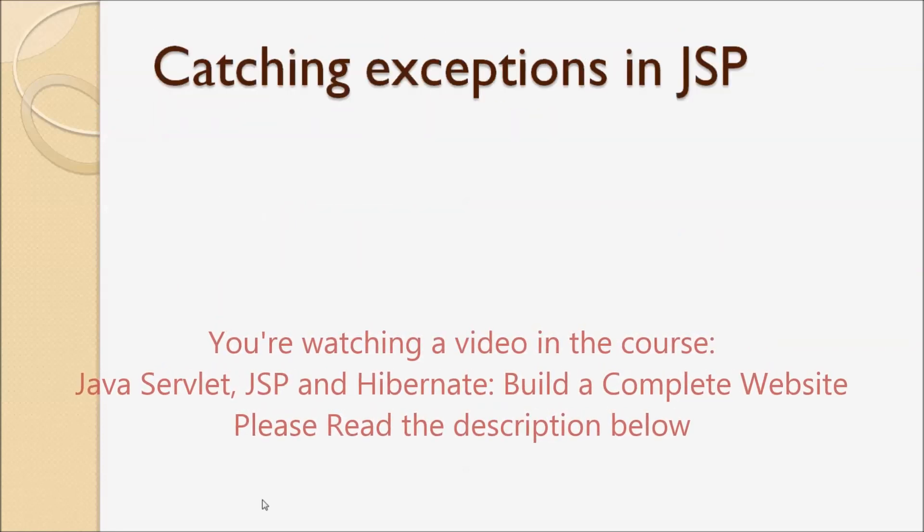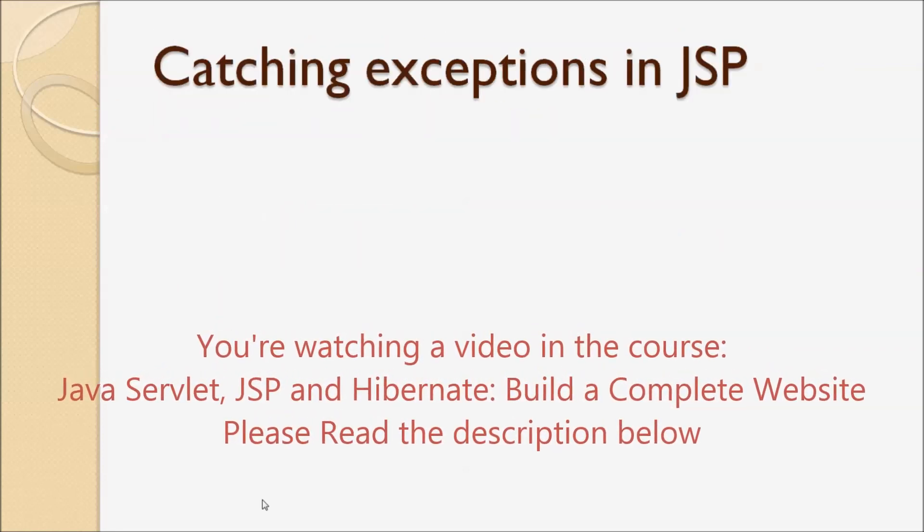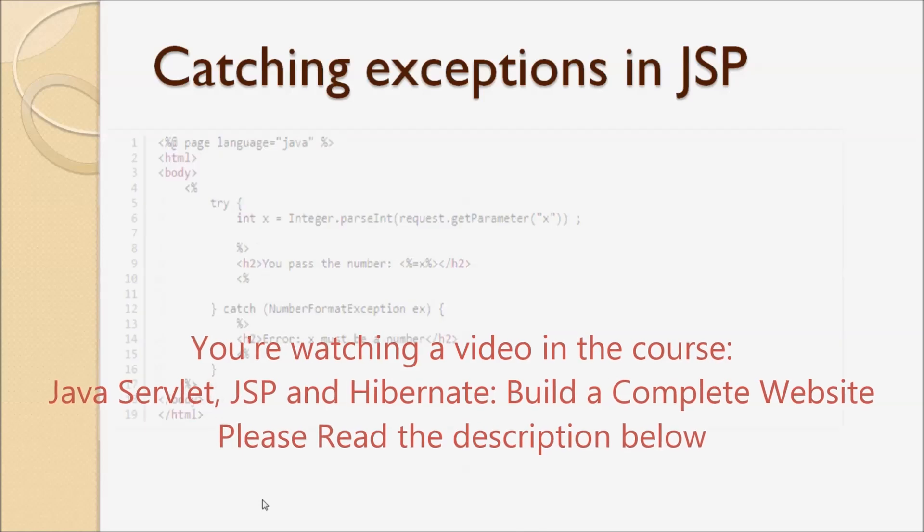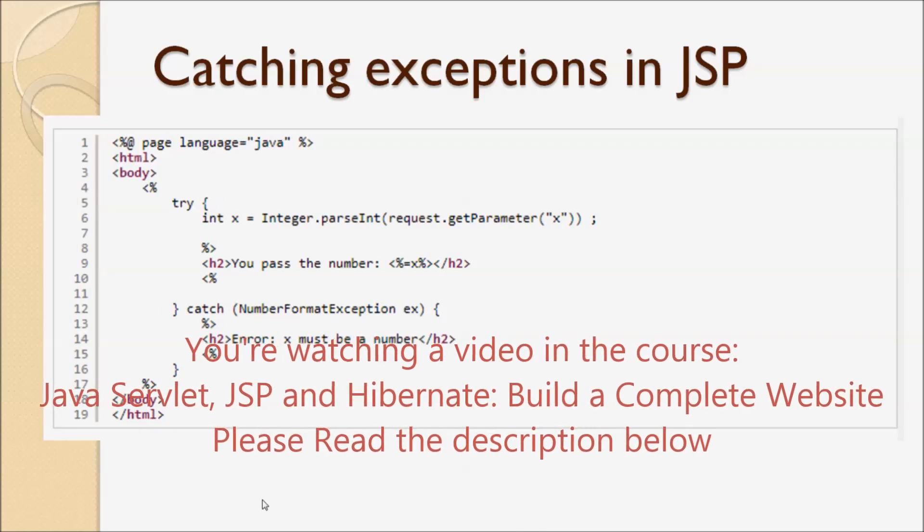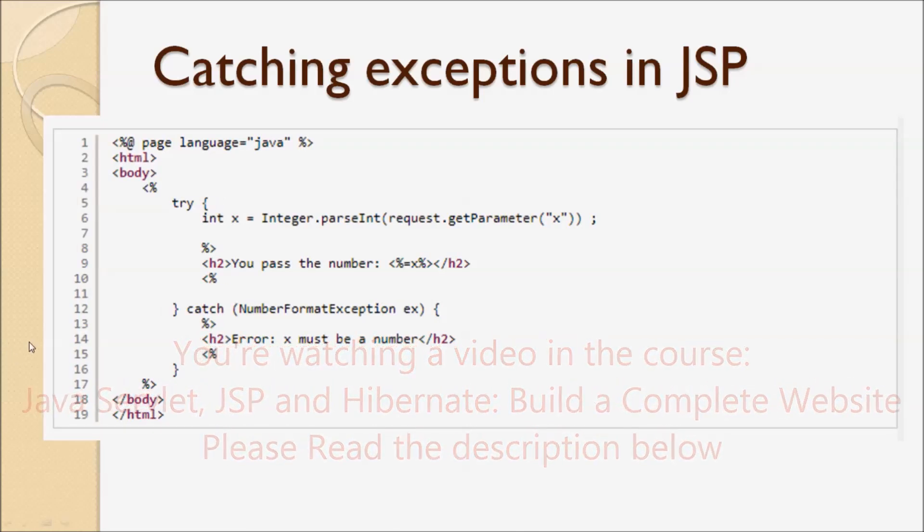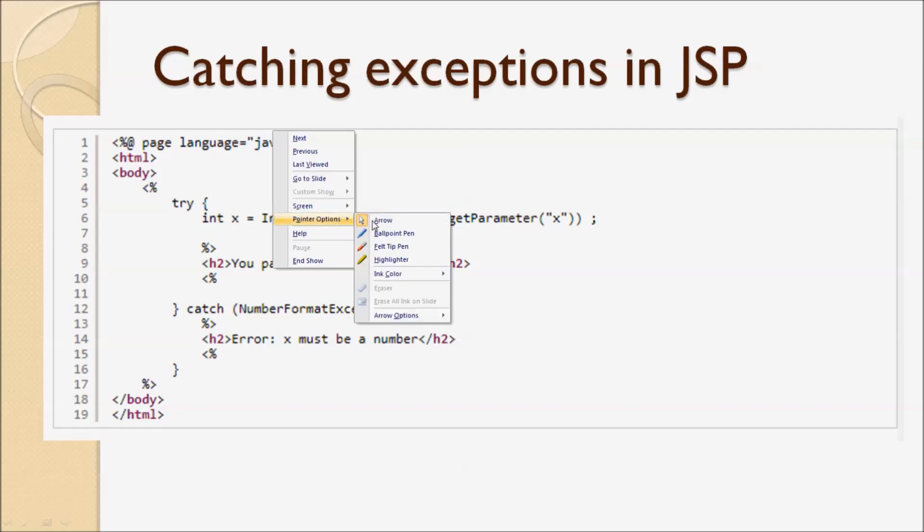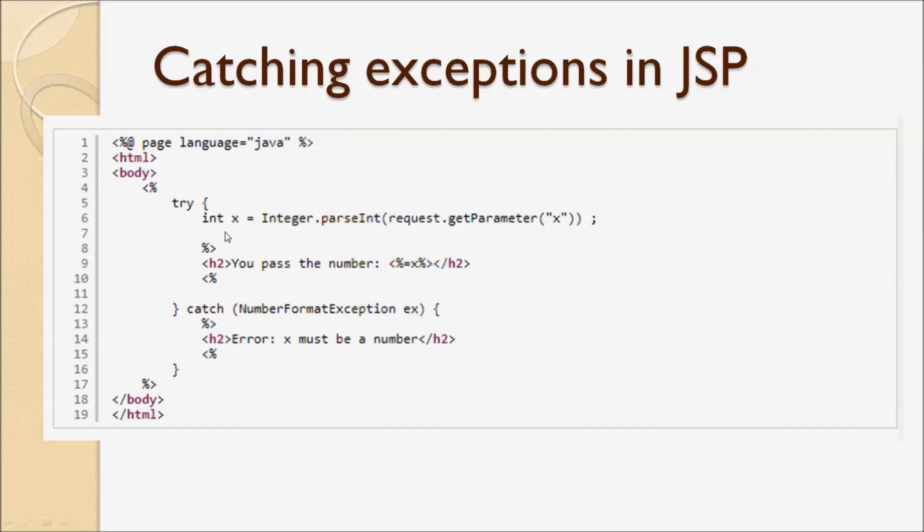Let's understand catching exceptions in JSP first. With this way, we use Java code directly in JSP pages. As you can see here, we use a try-catch structure to catch exceptions in the JSP page directly.